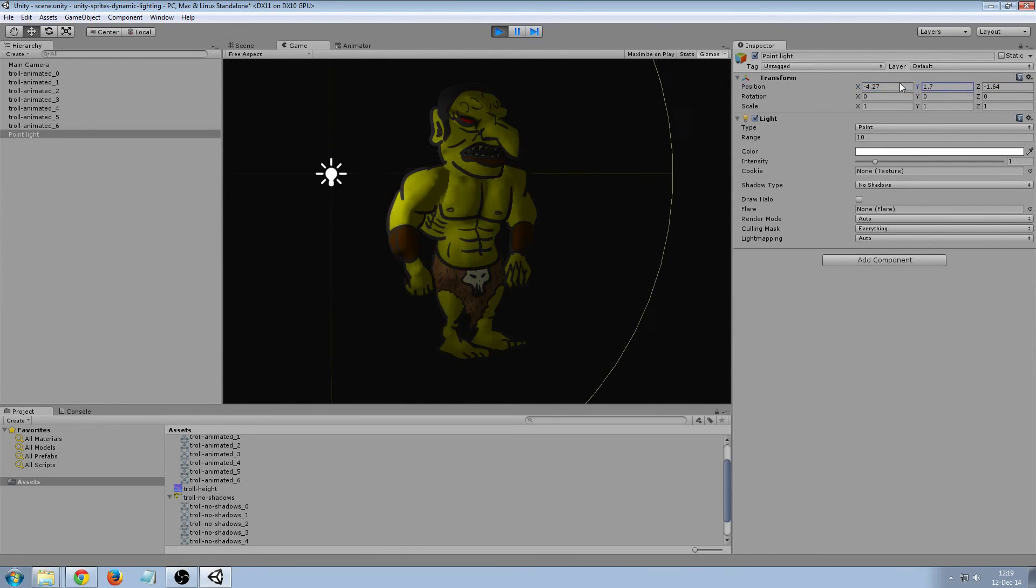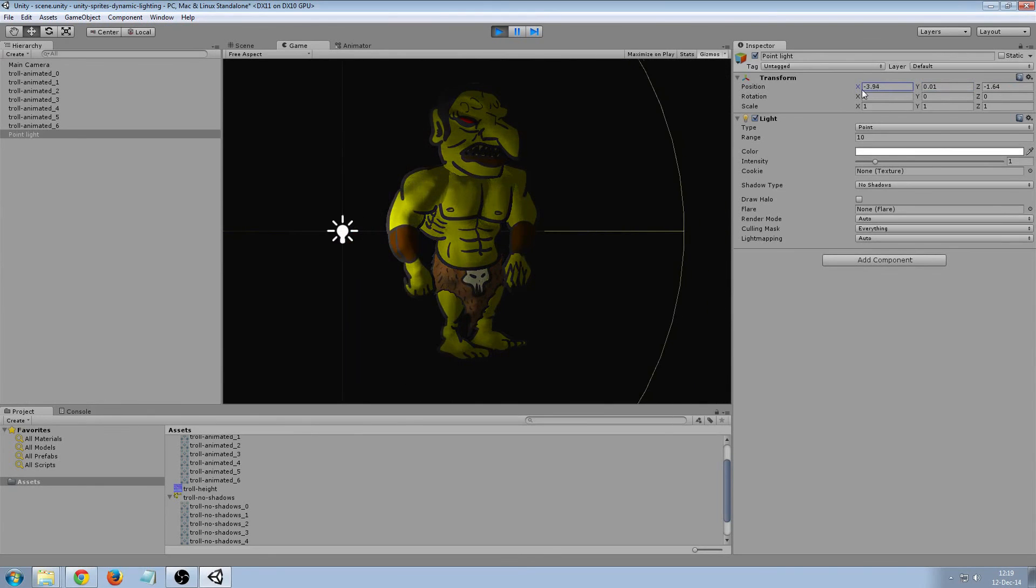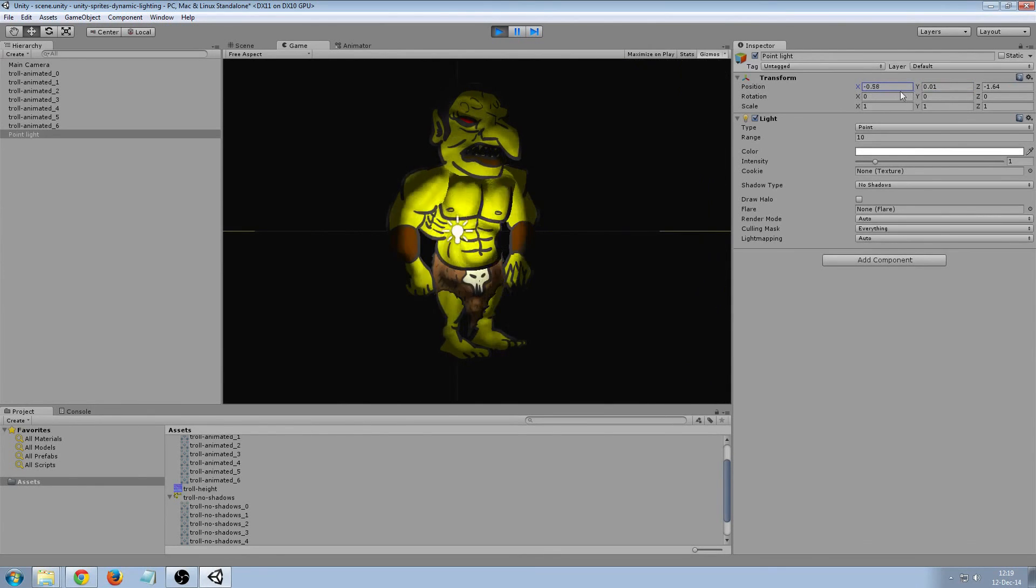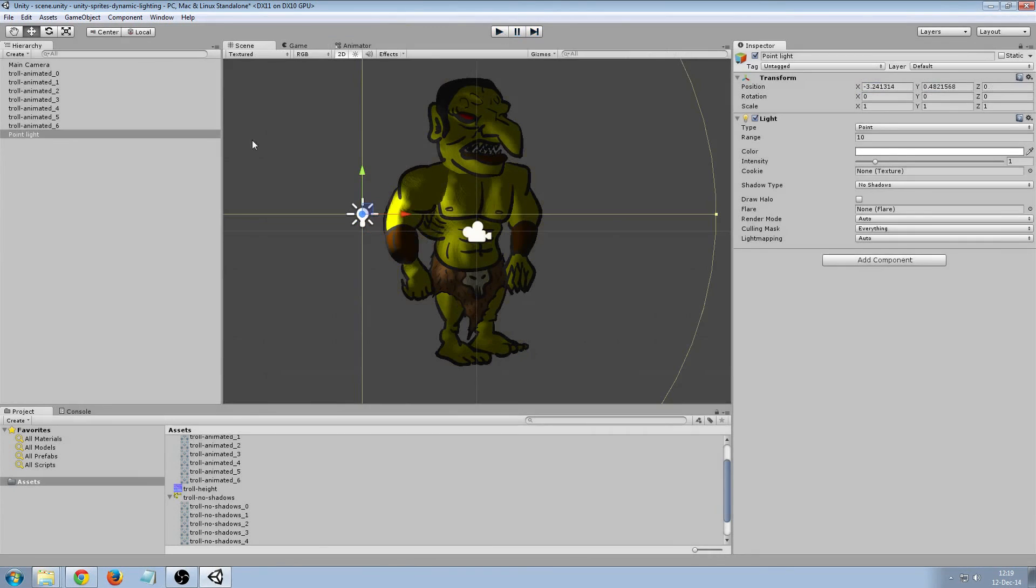And I think I actually like the torso better with the toon shadow so I'm gonna revert that part.